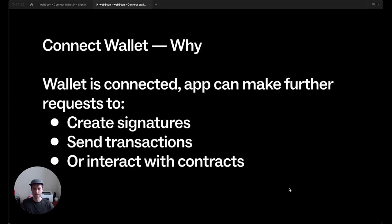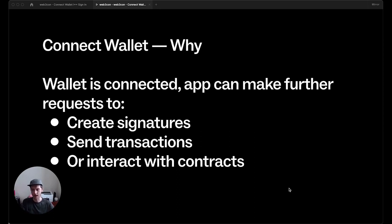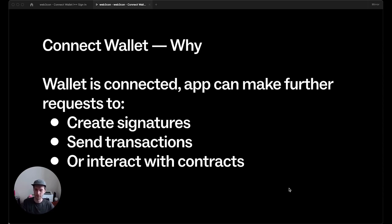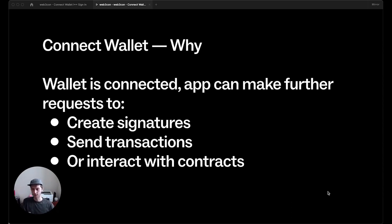And this is really important because once a wallet is connected, an app can make further requests and interact with the network, things like creating signatures, sending transactions, interacting with contracts, minting NFTs, swapping tokens on Uniswap, things like that.